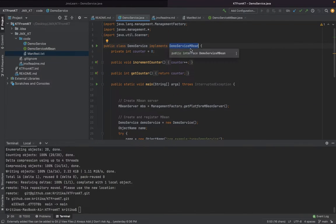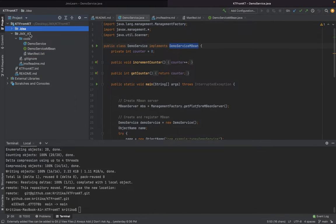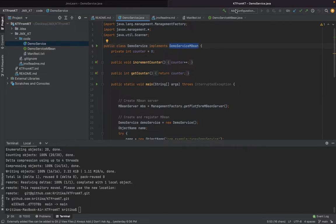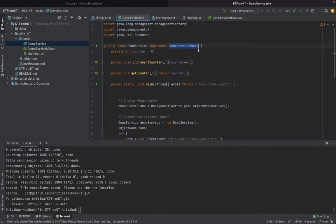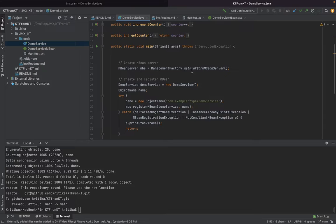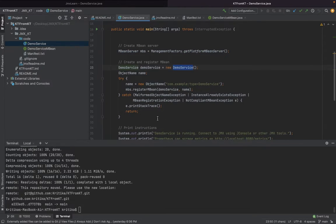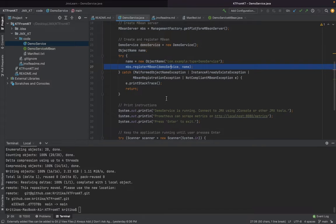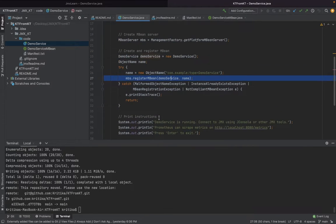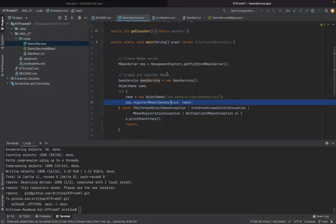Let's get started. Once you clone the repo, there will be a JMX KT folder with two classes: DemoService and DemoServiceMBean. In this, you have defined your MBean server and how to register your demo bean following all the required conventions.